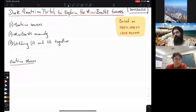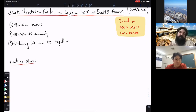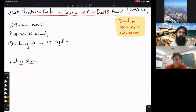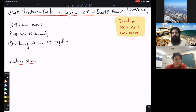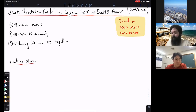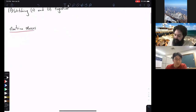Let me talk about this dark neutrino portal. I'll start with the motivation, which is related to neutrino masses, then address the MiniBooNE anomaly, and then try to stitch these two things together where some new phenomenology should show up.